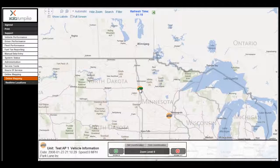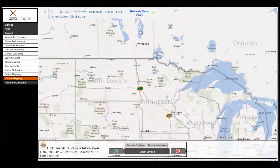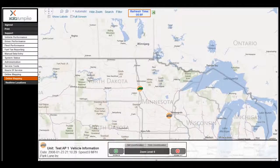A gray status could be a result of the phone being outside of Bluetooth range of the route tracker, the phone being turned off, or the phone being out of cell coverage, to name a few. Also take note that the map refreshes every two minutes, which can be viewed at the top of the screen.